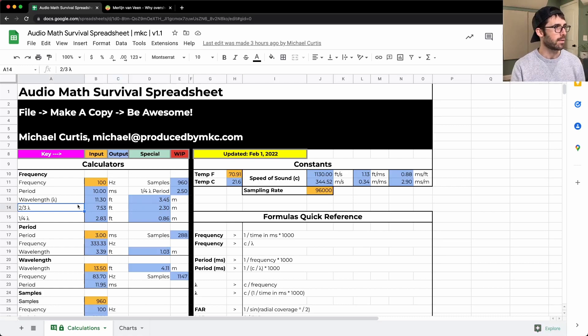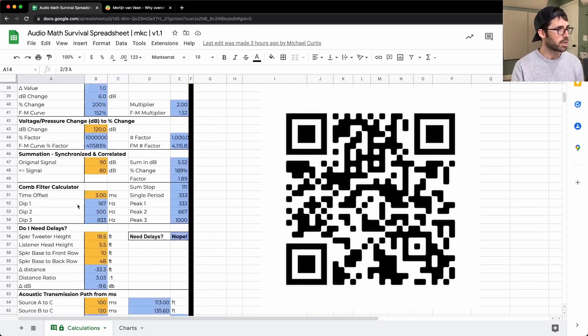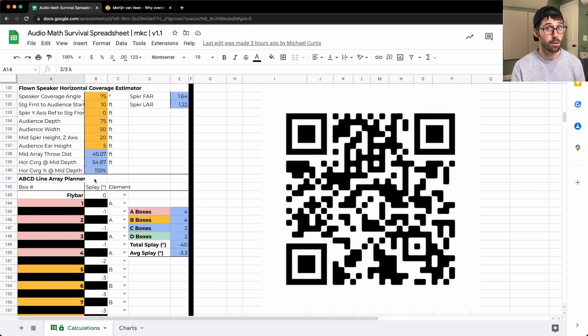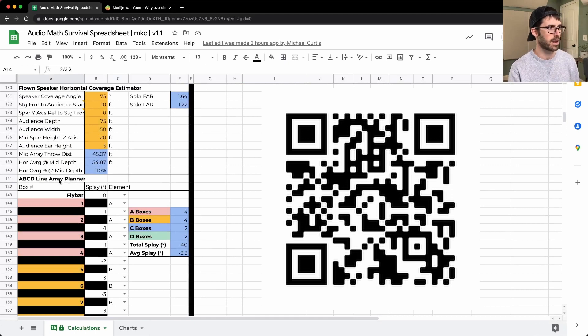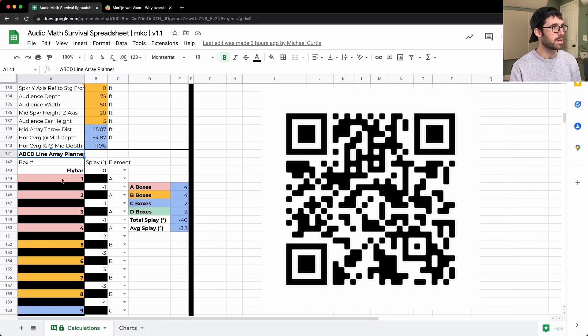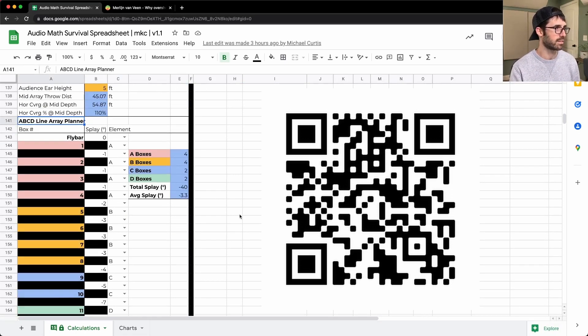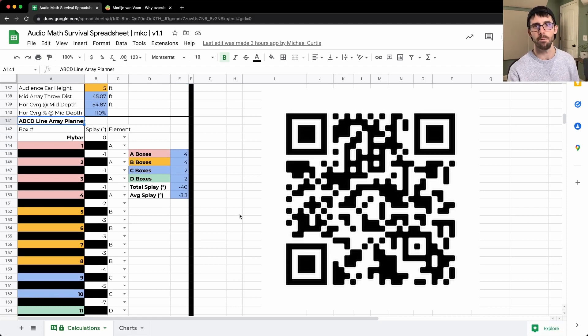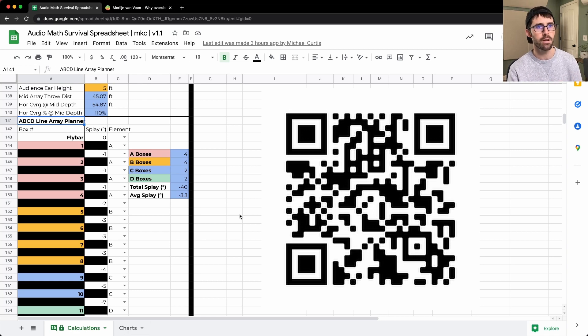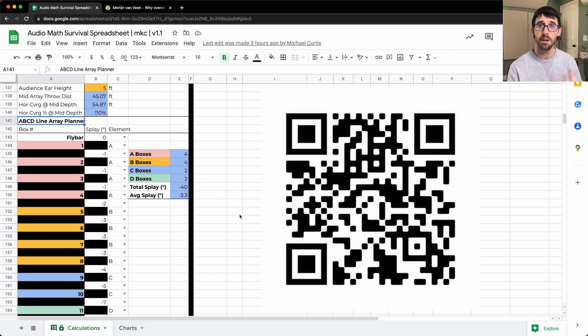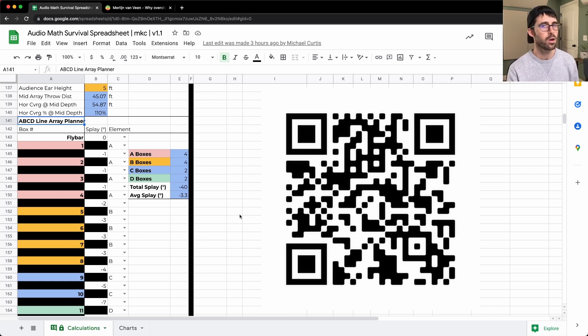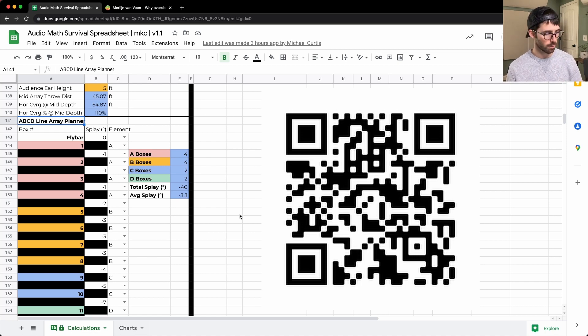But before we jump in today, I've got a gift for you. It is my audio math survival spreadsheet. I've got that right here and it is a spreadsheet with a ton of different calculations in it that help you get real results in the field with sound system design. But today we're going to be using my ABCD line array planner. This is adopting Bob McCarthy's approach and making it a really easy visual approach to planning line arrays when you don't have software right in front of you or if you're just wanting to ballpark some figures.